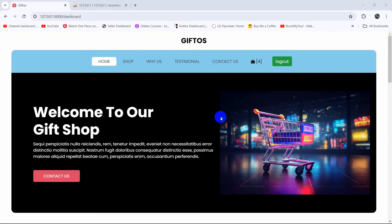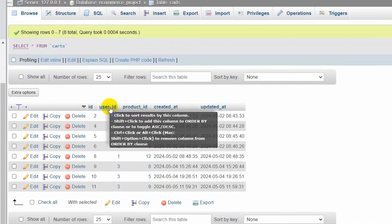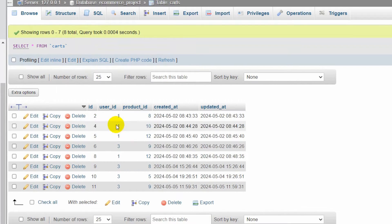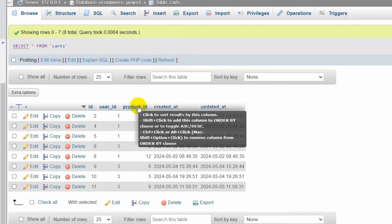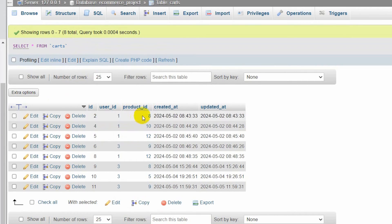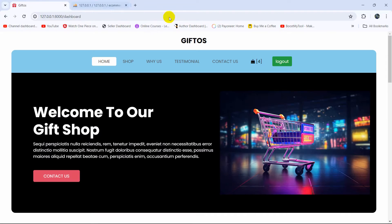Hello everyone, this is Yamin and this is a product/cart project tutorial for beginners. In this tutorial we are going to let the user see the products that they added to their cart. In the cart table we already stored the user ID and product ID as foreign keys, so using those we will be able to get data from the product table and user table.